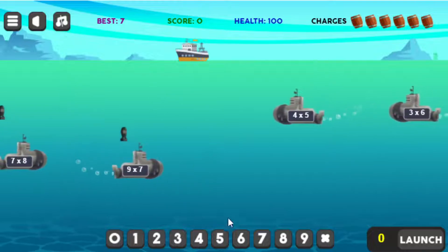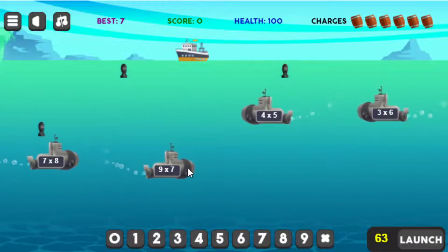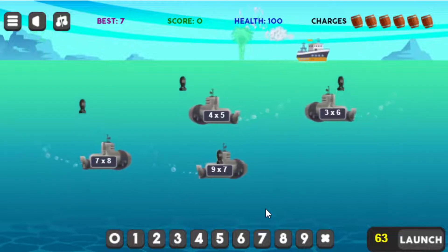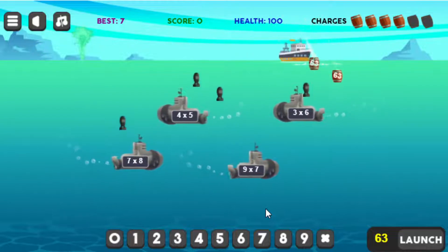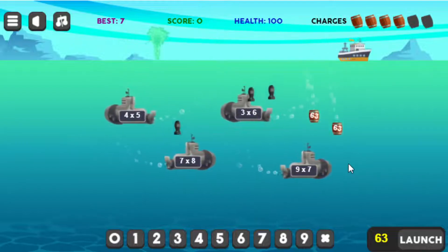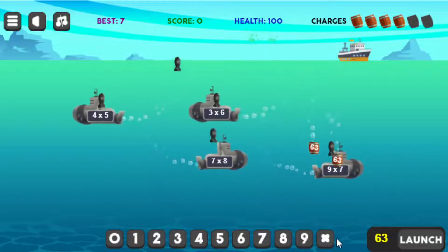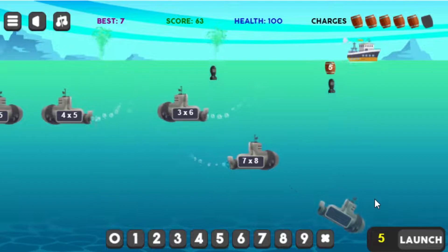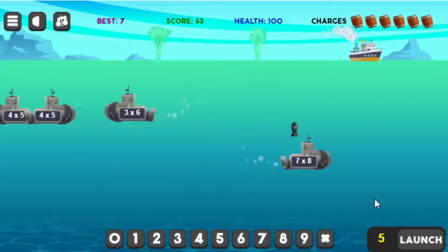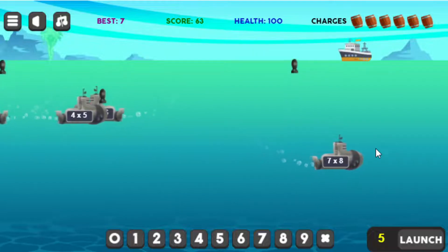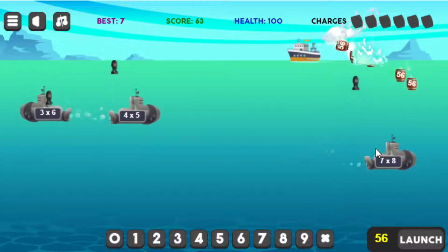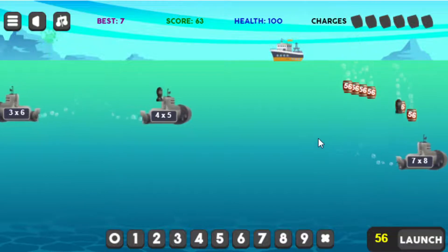One thing I didn't explain: if I punch in 63 for a sub and launch, it always launches out the back — but notice it goes down to that depth, so it takes a while longer to explode. Whereas if I punch in 5, it explodes pretty quickly because it explodes at a depth of 5. You've got to be careful with your charges — if you get a problem like 56, probably don't want to fire too many of those, because you won't have any depth charges available for a while.